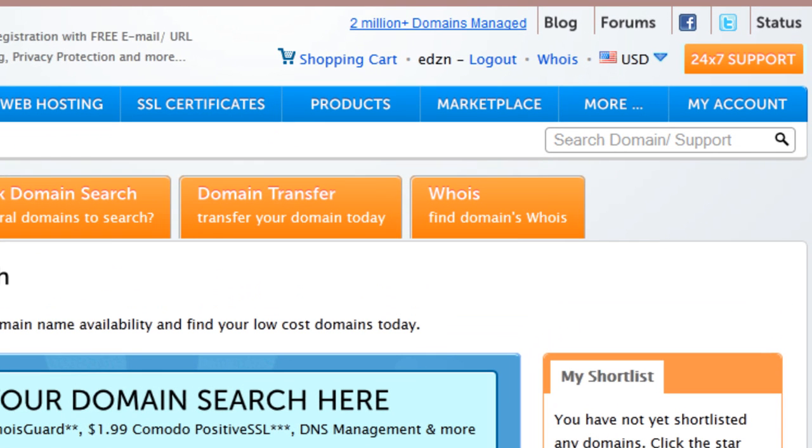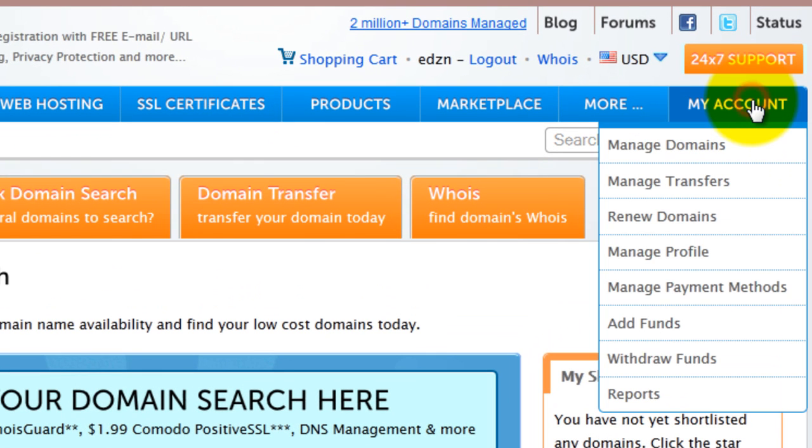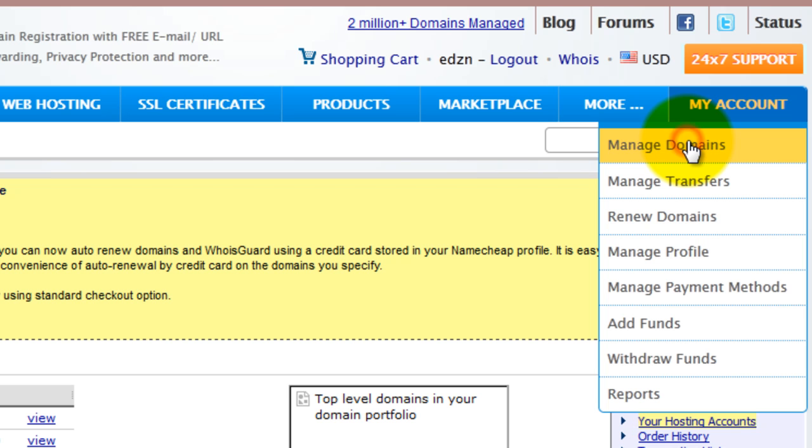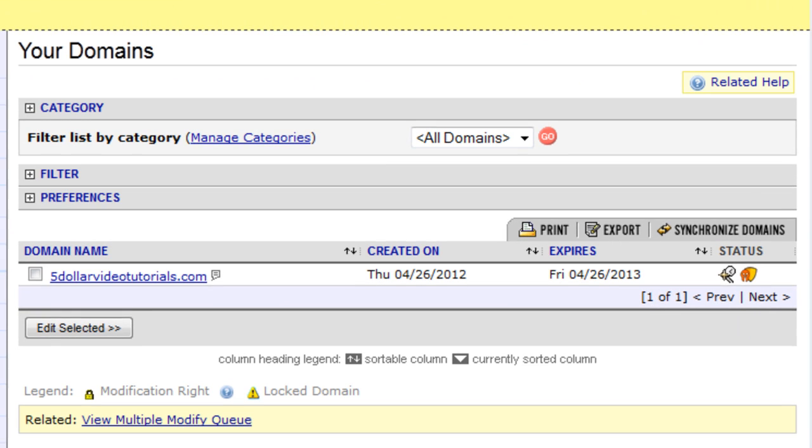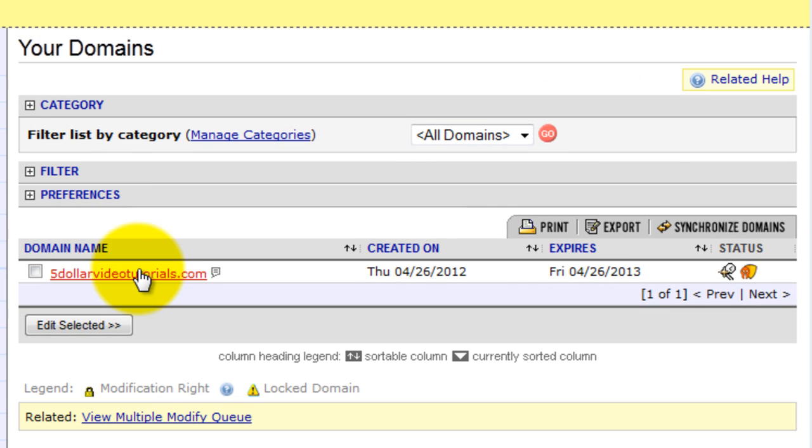At your Namecheap control panel click on my account. Then click manage domains. Then click on the domain you would like to manage.